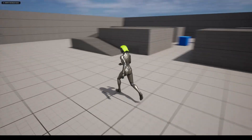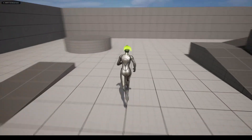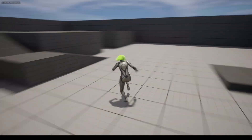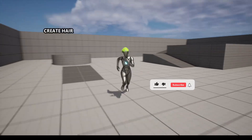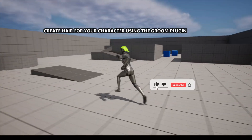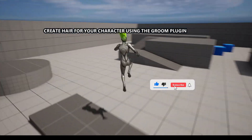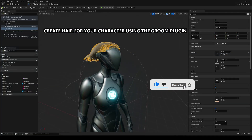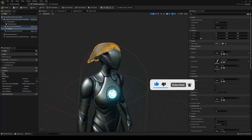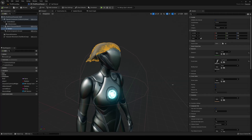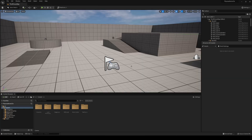Welcome to this Unreal Engine tutorial. Today I'm going to show you how to create hair for your character in Unreal Engine using the Groom plugin. It's going to be a very easy tutorial to follow, so let's get started.